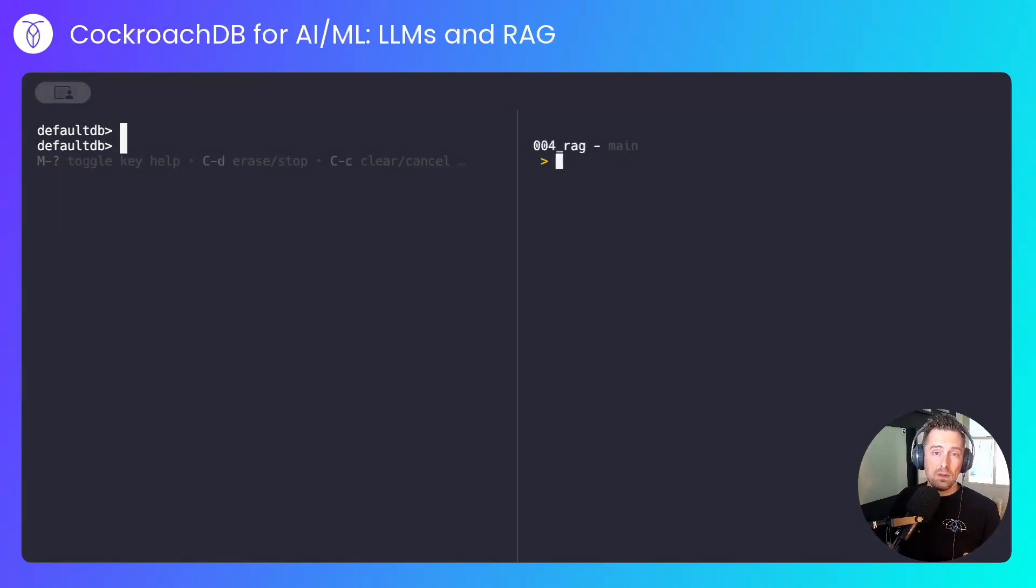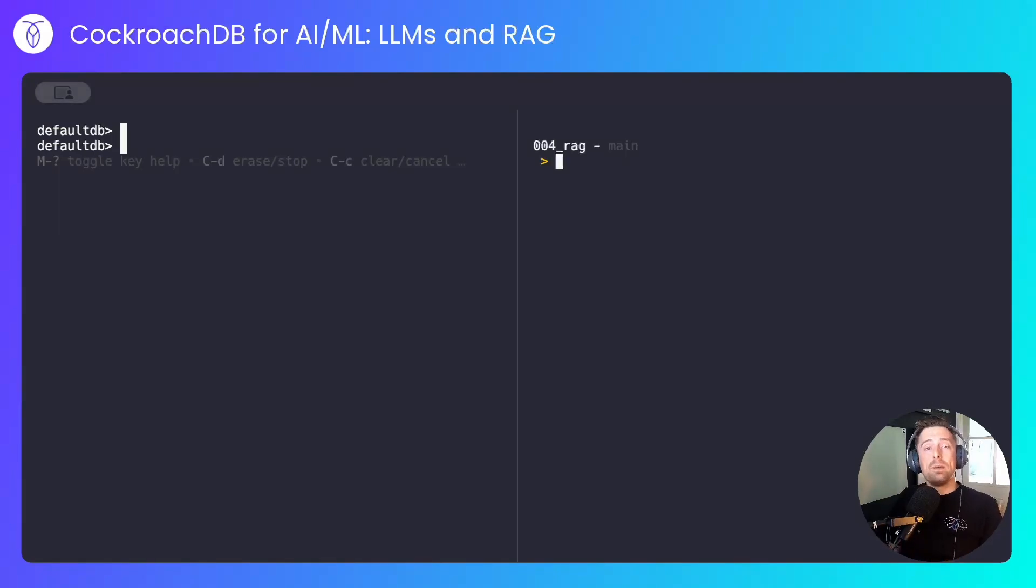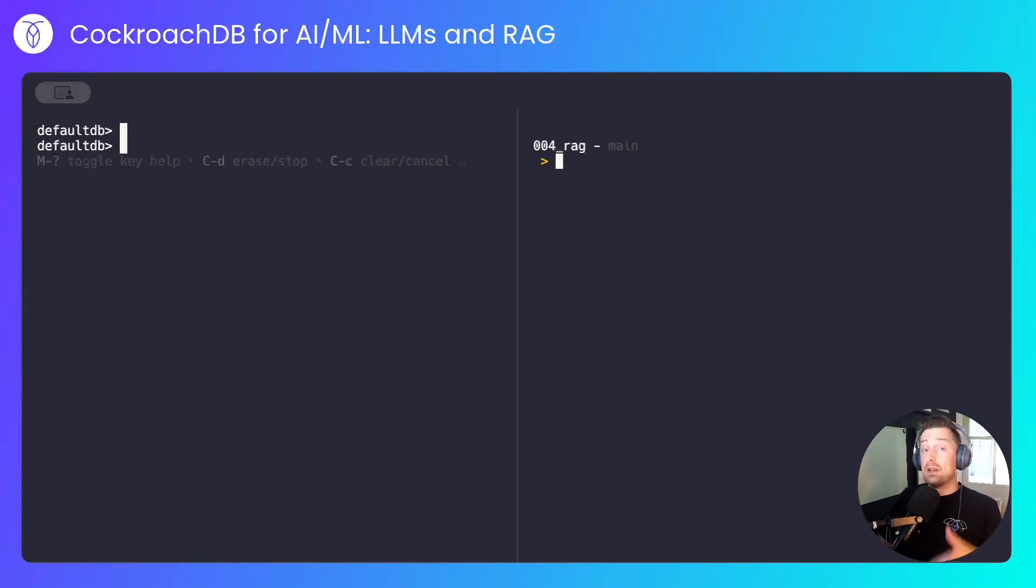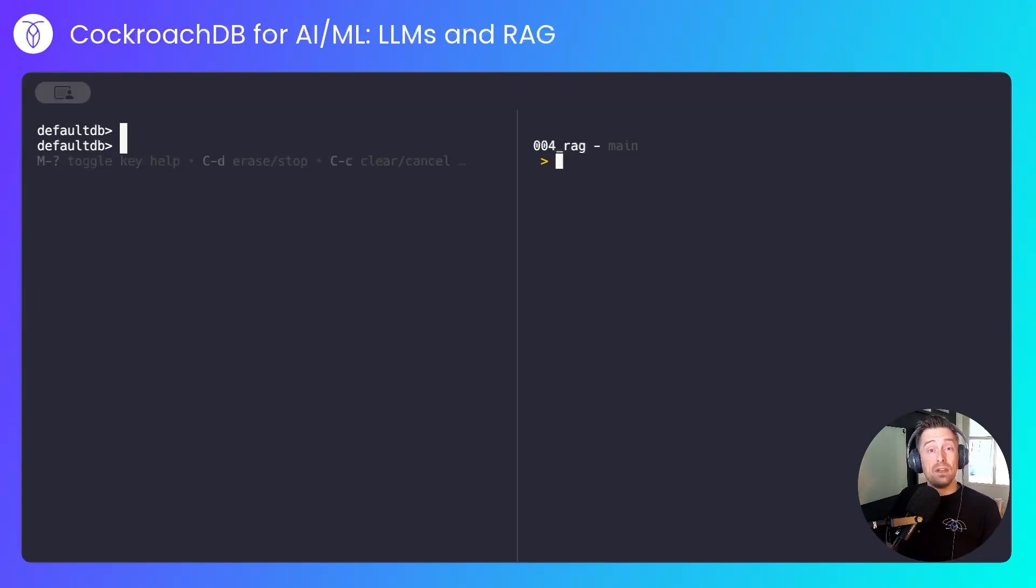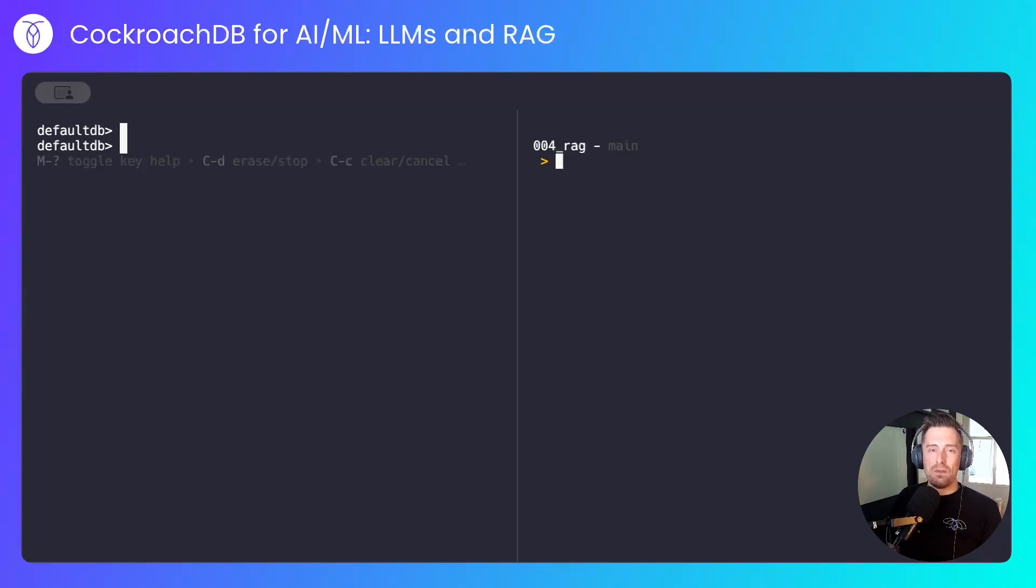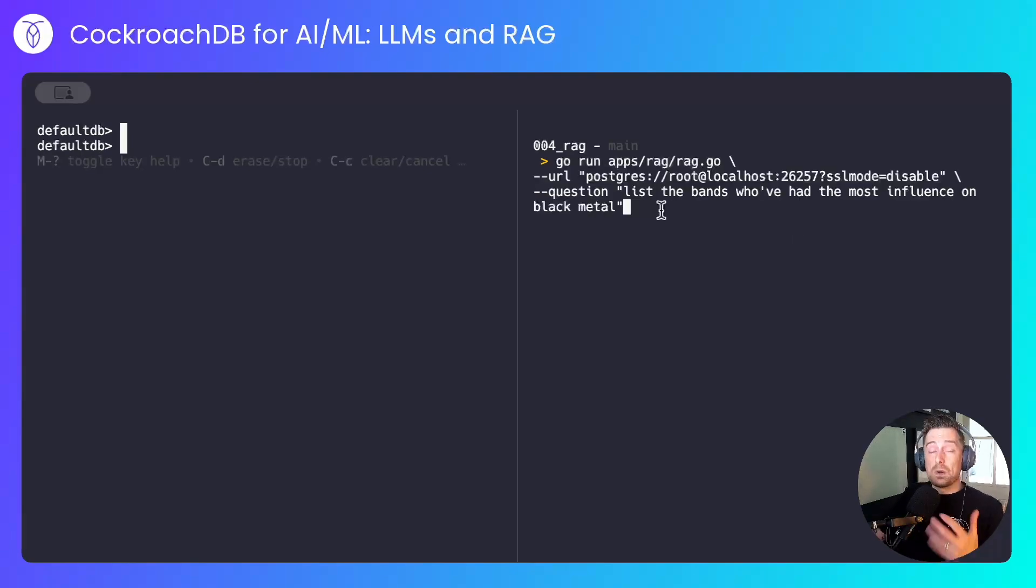Let me set the stage for you. I'll be asking the large language model all about one of my favourite music genres, black metal. I'll be injecting my own context into that model, and it will be learning from my data in CockroachDB that a non-black metal band is actually one of the main progenitors and influences on the genre, which of course it's not. More on that in a minute.